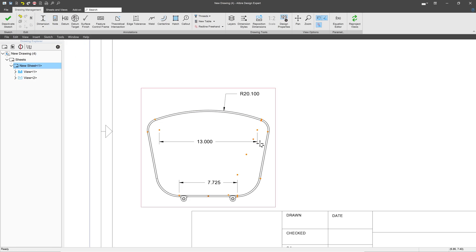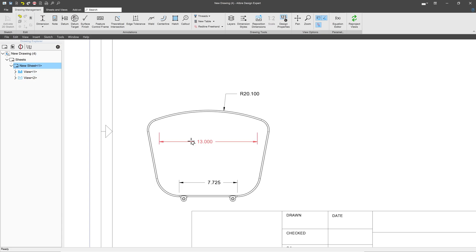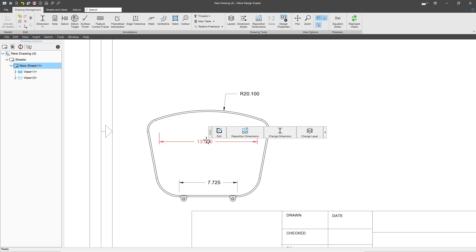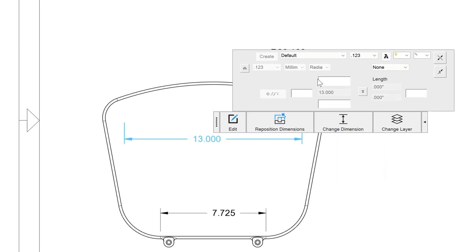But how do we handle tolerances? That's a very important thing in drawings. Well, let's say that I wish to apply a tolerance to this dimension of 13 here. I click on this dimension, and I have this option here to change dimension. And when this menu comes up, I have a lot of options.